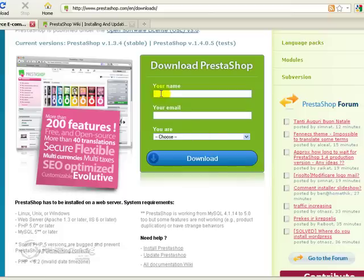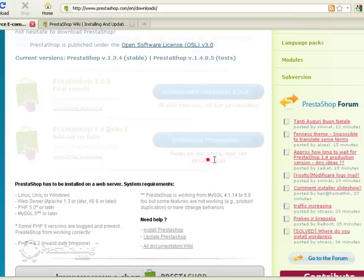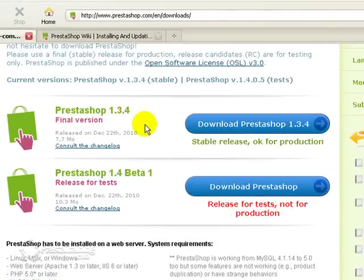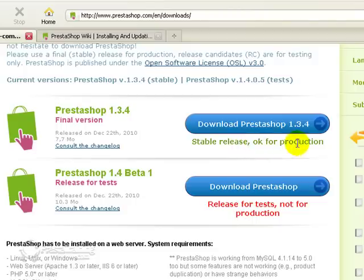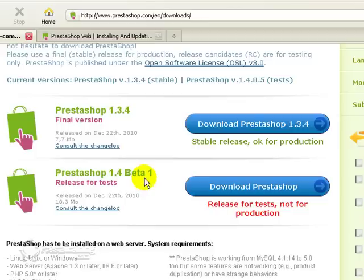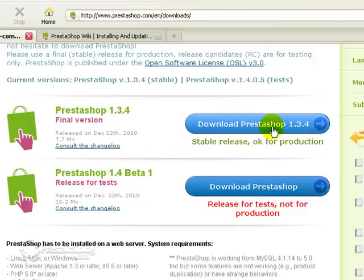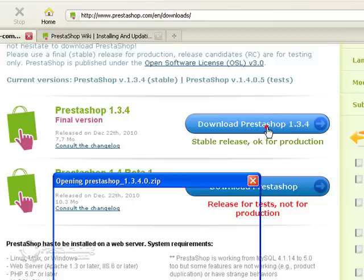Now, it might appear that you have to actually put in your name and your email address, but you really don't. If you just click on the download button, it takes you right to the download area. And you'll see that there's two versions of PrestaShop here. This one, which is the stable release, okay for production, that's what we're going to be working with. And this release here is actually in beta testing. So for those folks that have got a little experience with PrestaShop and want to try something a little bit more advanced, they can go ahead and try this, but you would not want to build your store on this release. Let's go ahead and download this version of PrestaShop, which happens to be 1.3.4. Just click download PrestaShop.